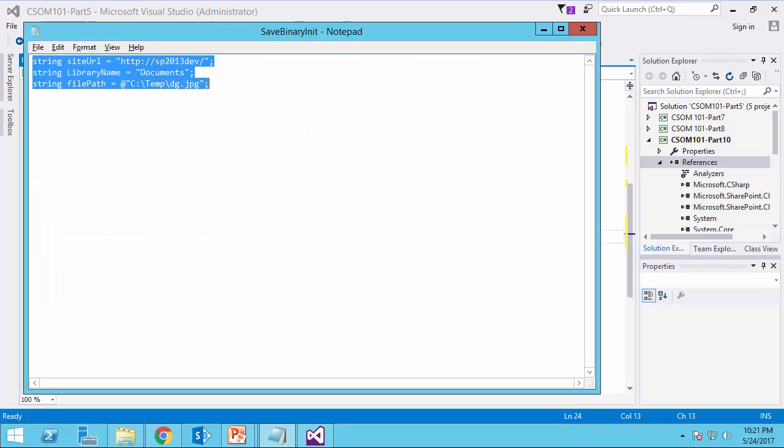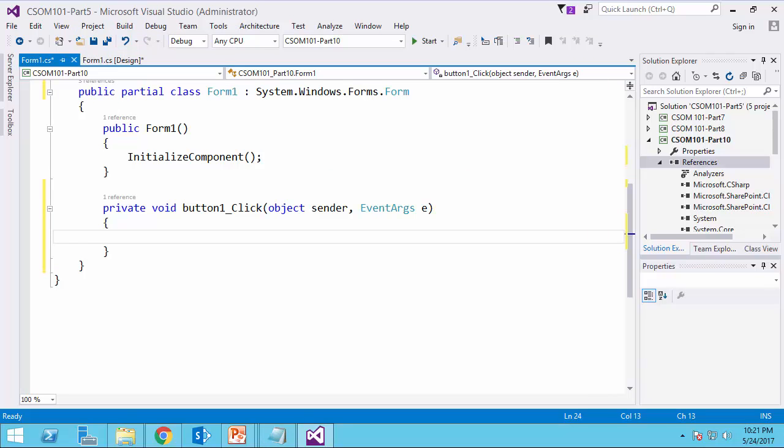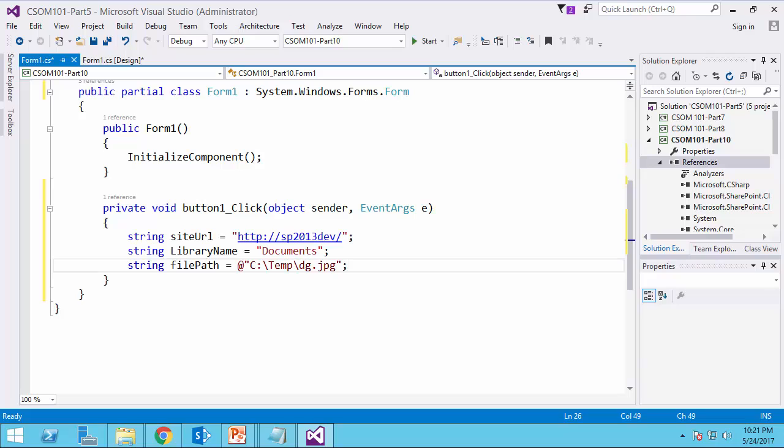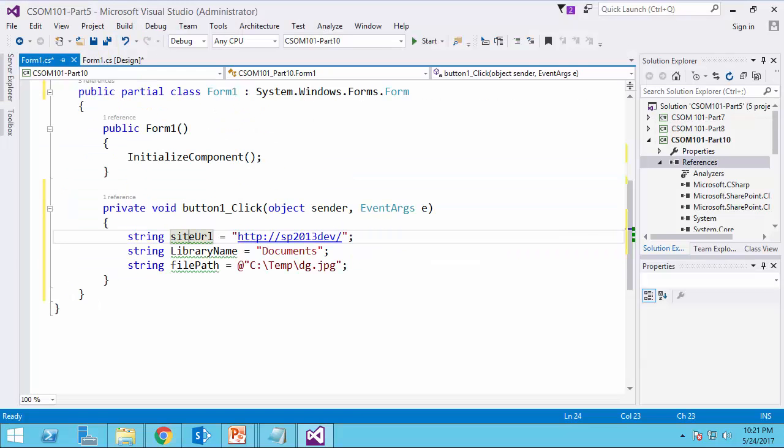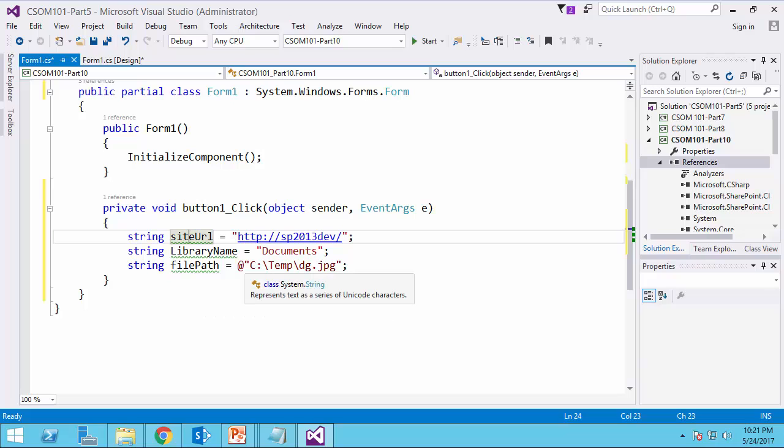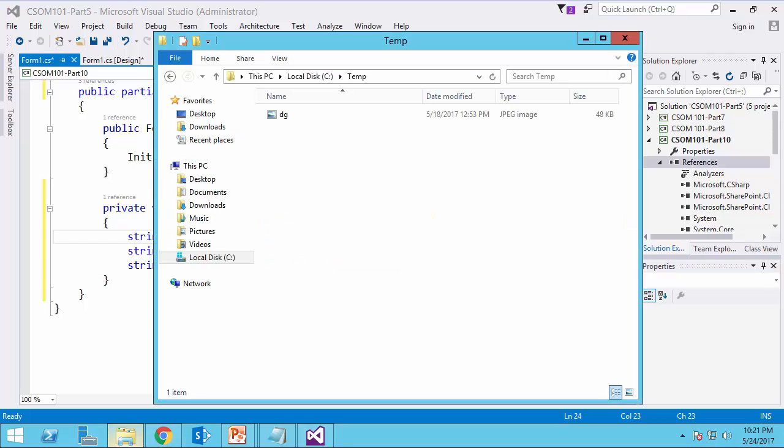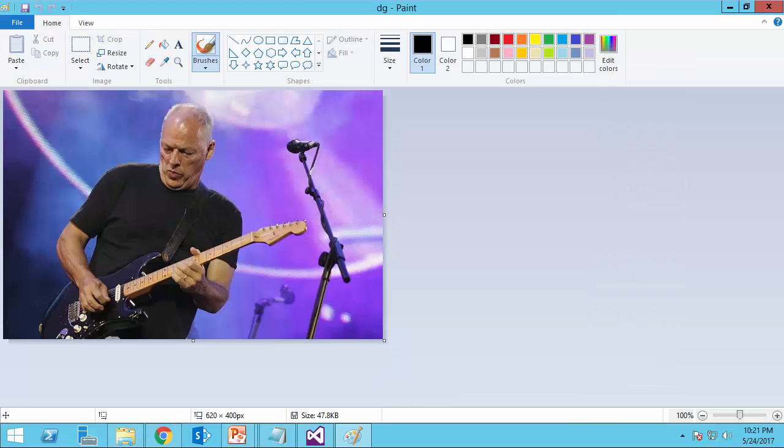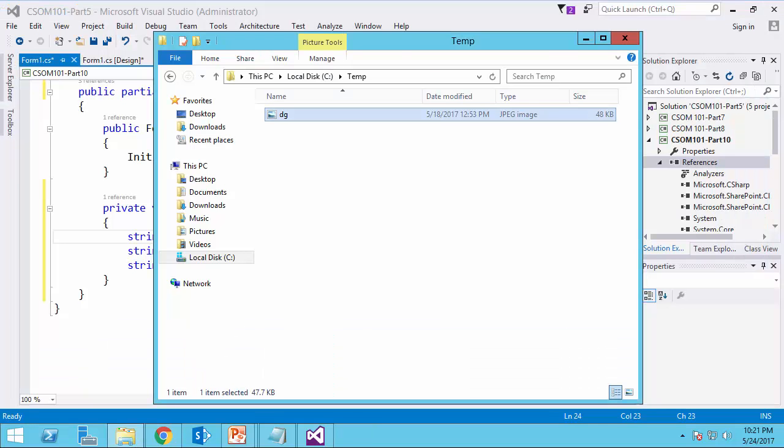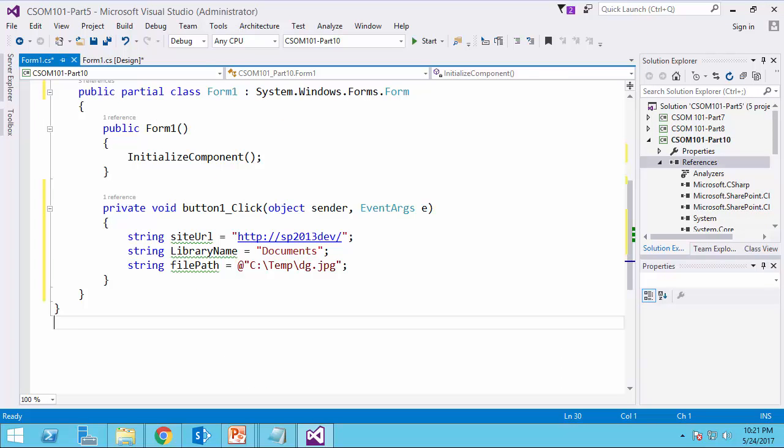The information that I have, I put them in this file. So these are the basic information. Here's the site URL that I have here. There is nothing in this library. And the local file path is temp backslash dg.jpg, which is here. See temp and dg is the file. And let's start coding.